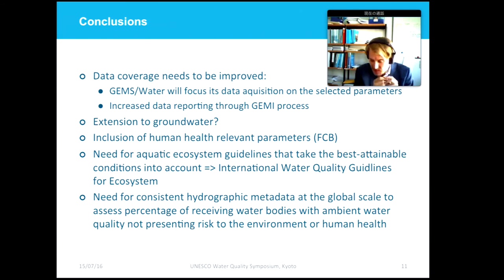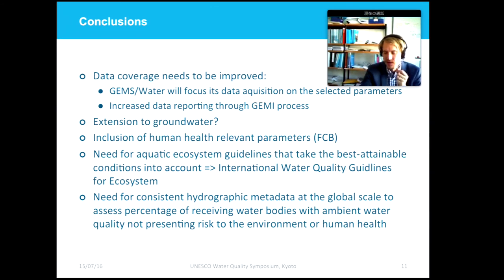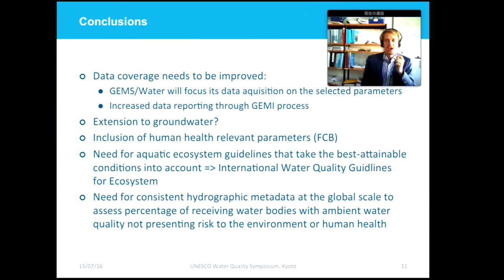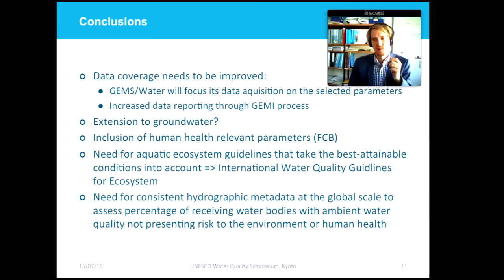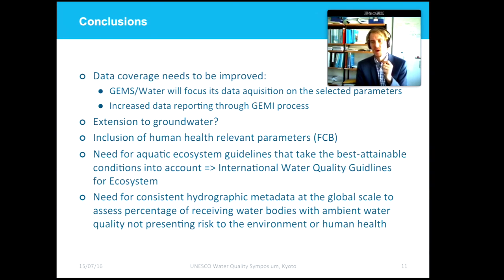A follow-up question asked which guidelines GEMI is using to develop water quality indicators. That is still open for discussion. For water quality at the moment, we are looking at the WHO guidelines I just presented. As soon as the International Water Quality Guidelines for Ecosystems are finished, we will also consider those. Over the next eight weeks there will be an intensive write-up phase to compile the monitoring methodology, after which there will be better insight into the specific guidelines being used.